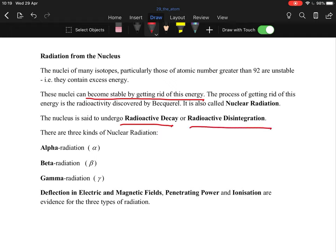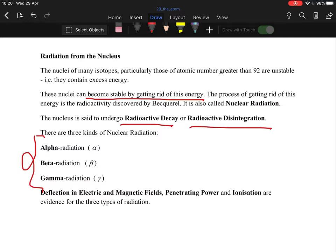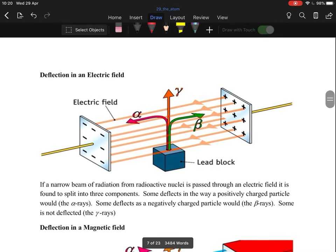The three types of radiation are alpha, beta, and gamma. You need to know which has the greatest penetrating ability and the greatest range. In an electric field, gamma radiation is unaffected and passes straight through. Beta gets pulled towards the positive plate, and alpha gets pulled towards the negative plate.